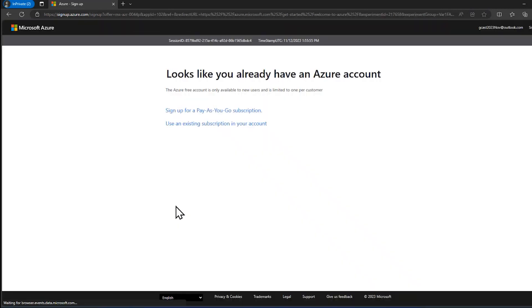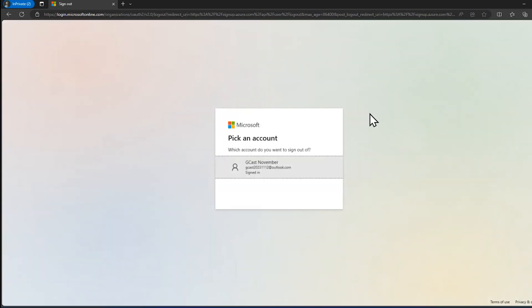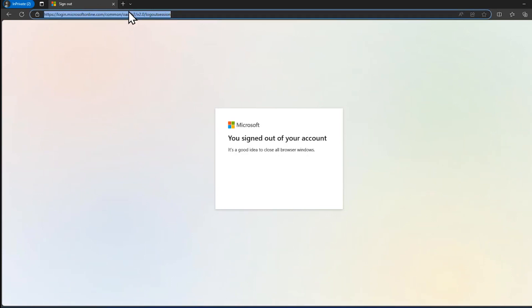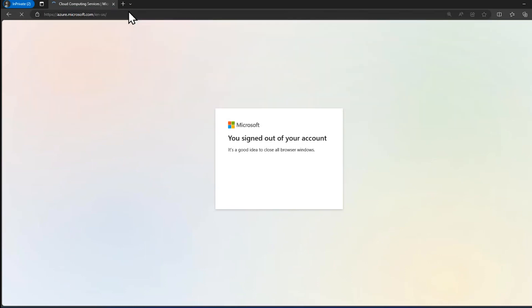I'll click on start free right here, and it says I already have one, but that's because I was experimenting yesterday. I'll sign out of this one. I'm going to sign in with a different account. I just created a brand new email account.